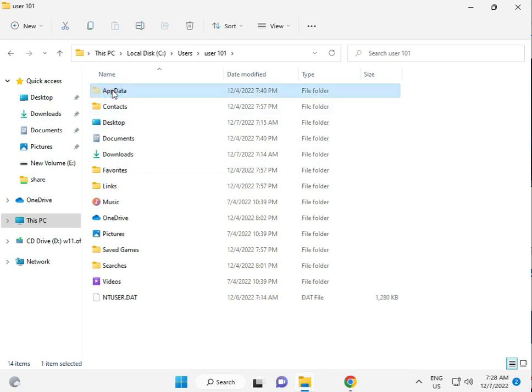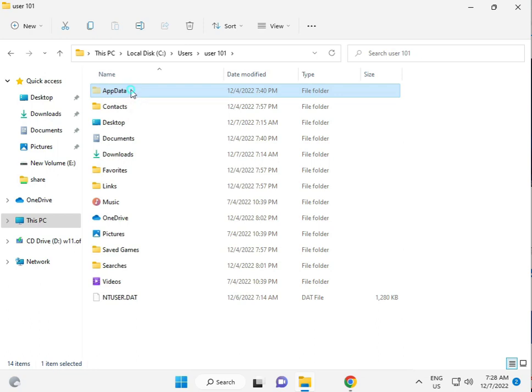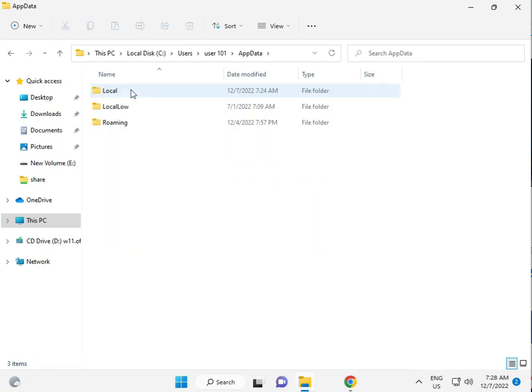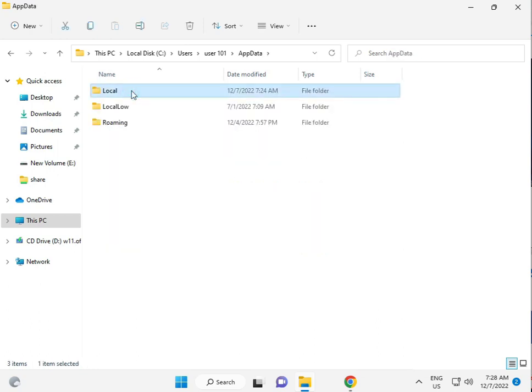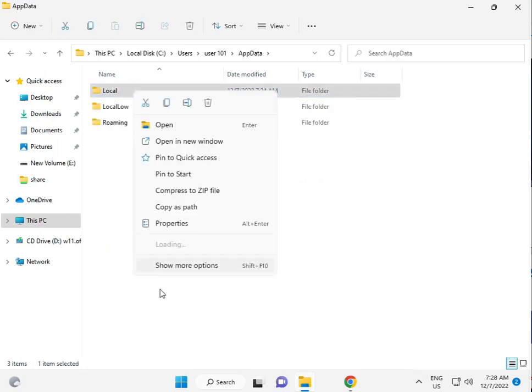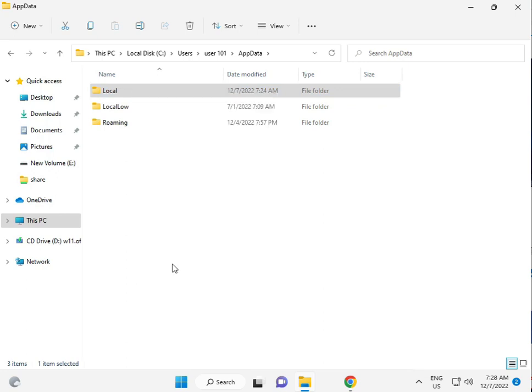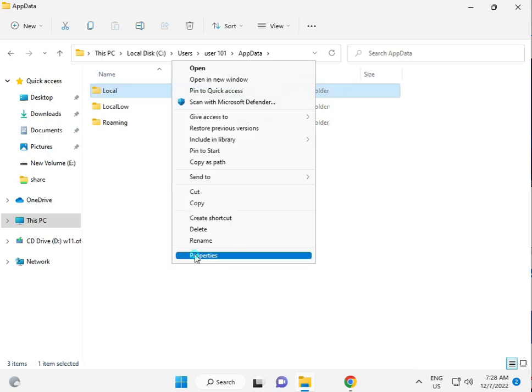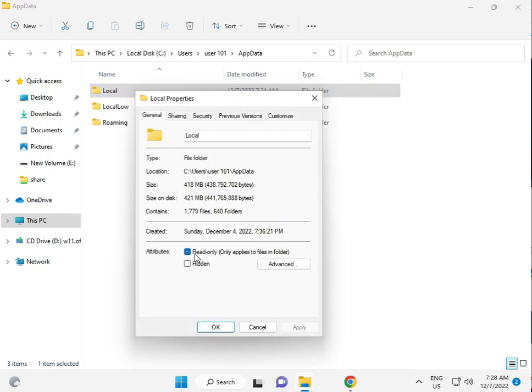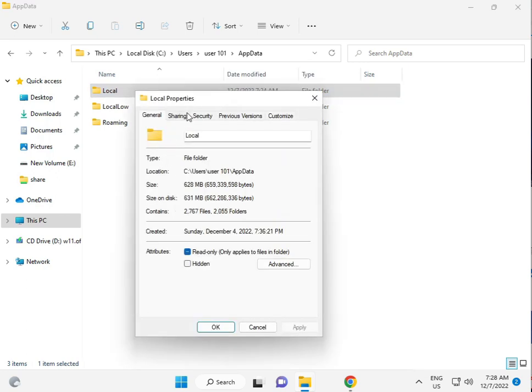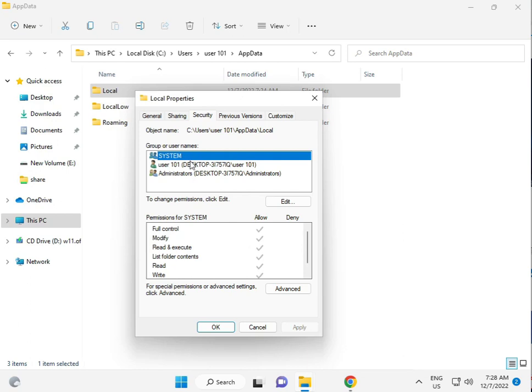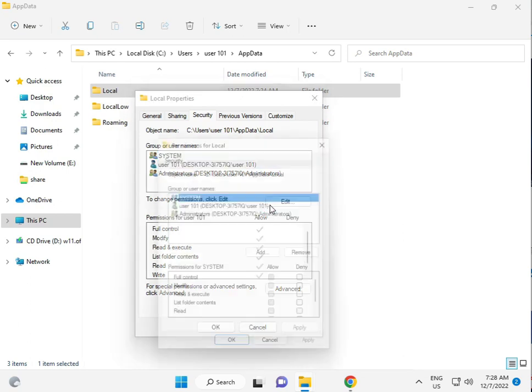Then find the AppData folder. Once you complete this process, AppData will appear automatically. Open it, then go to Local. Right-click, select Properties, go to Security, and click Edit to add users.